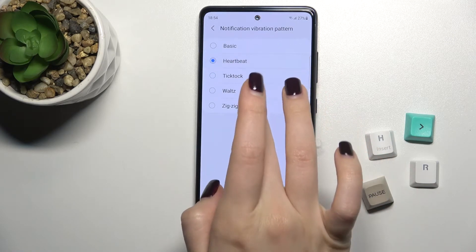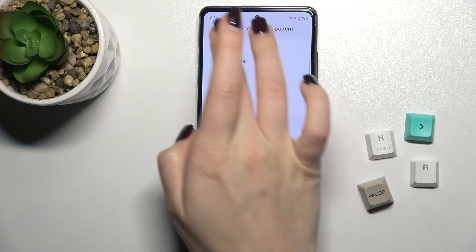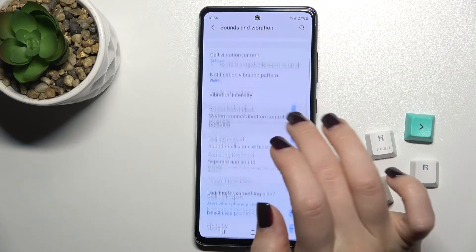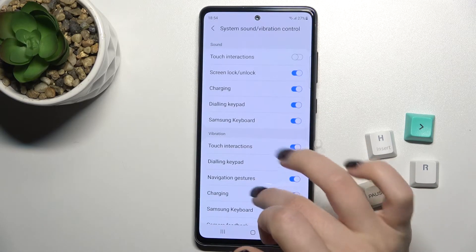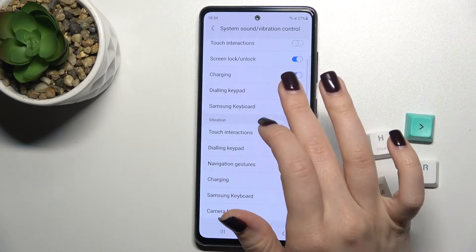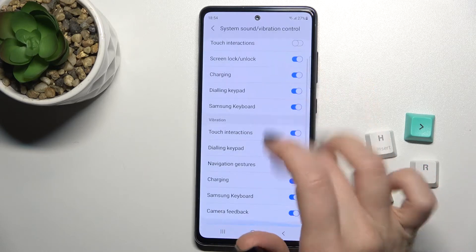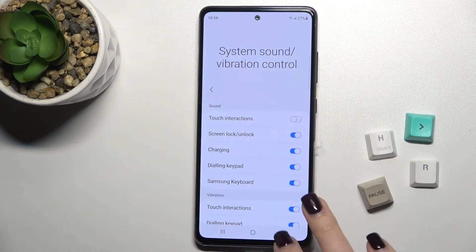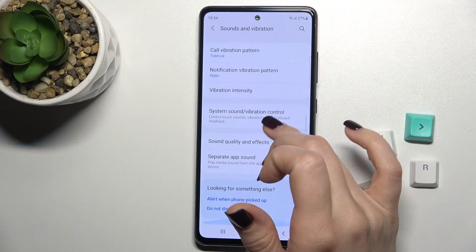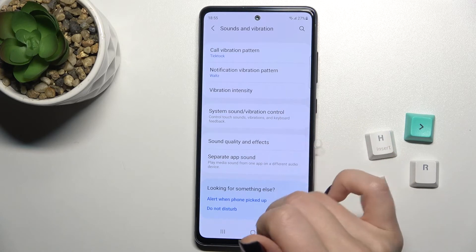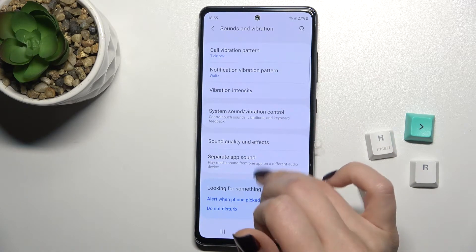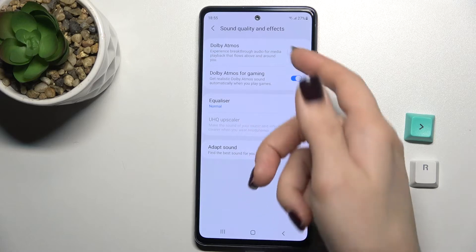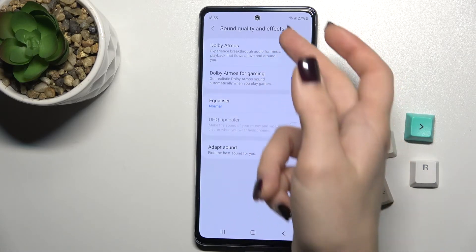We also have the system sounds and vibration controls, and we can change these options. Then there is Sound Quality and Effects, which you can turn on or turn off using the toggles.